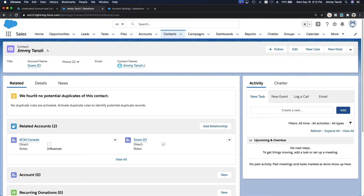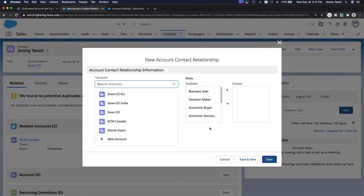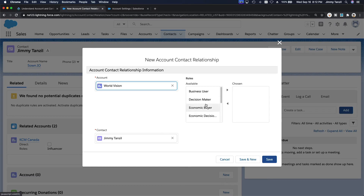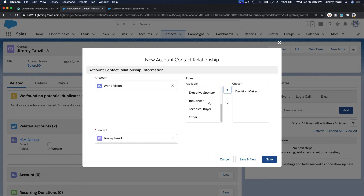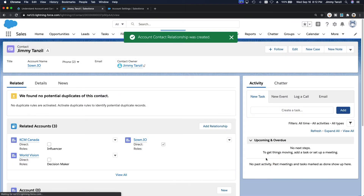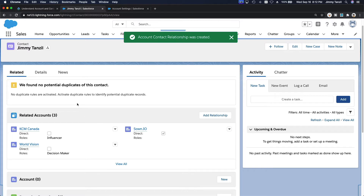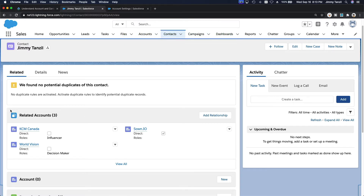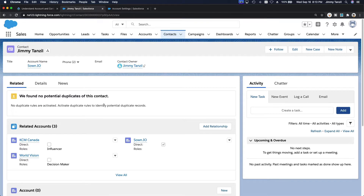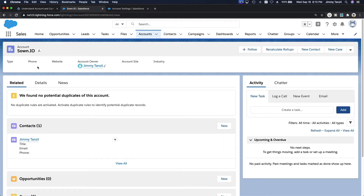My contact Jimmy Tanzel is not directly under KCM Canada, but I do work with that organization. I'm going to add another relationship — I also do some work for World Vision, where I am a Decision Maker. Now you can see that one contact is related to three accounts: one is a direct relationship and the other two are non-direct relationships.